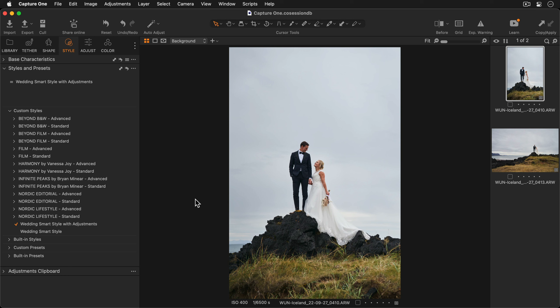Finally, don't forget to check out the Capture One store where you can purchase the style packs that you've seen in this tutorial and others.